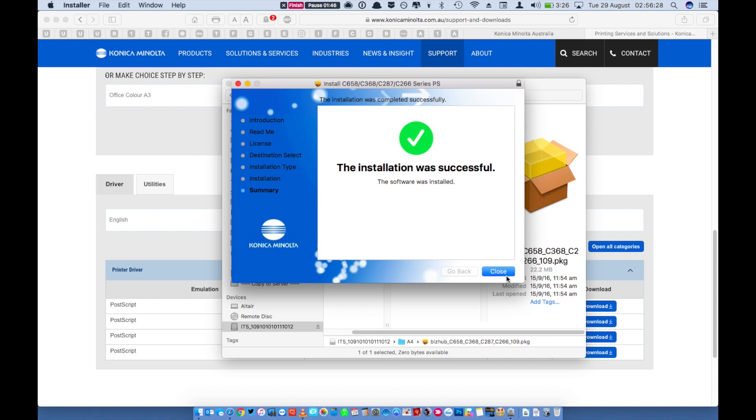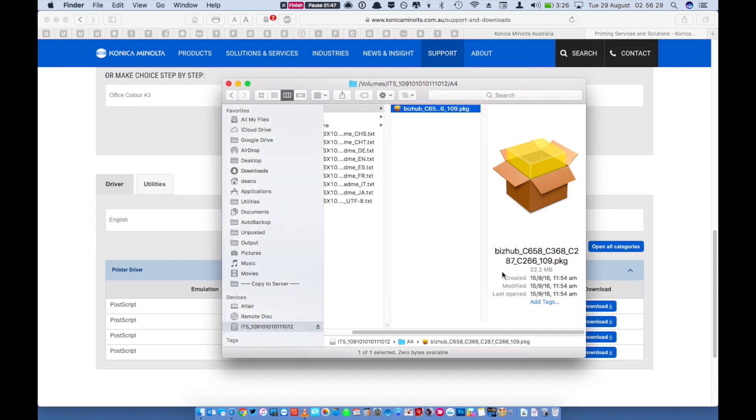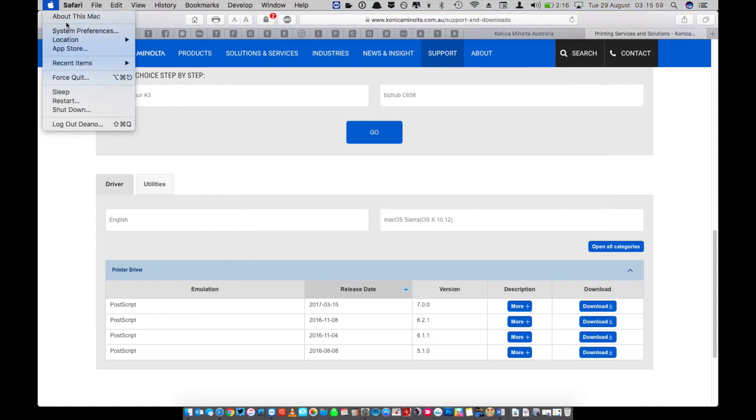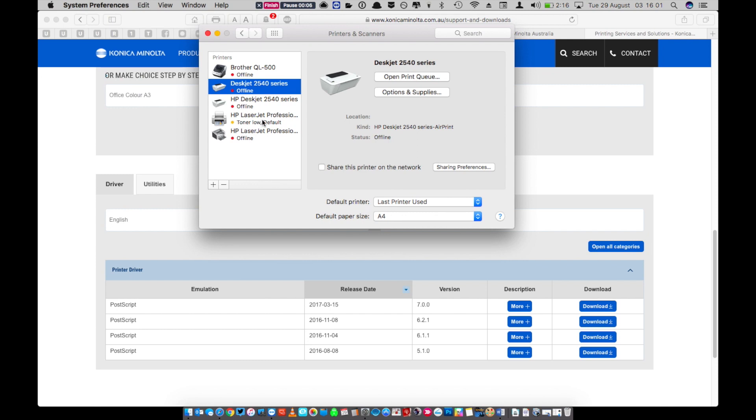When the installation is finished just click close. Now you'll need to open system preferences. Click on the apple, click on system preferences.